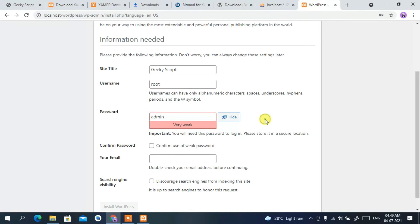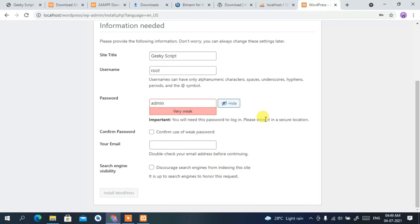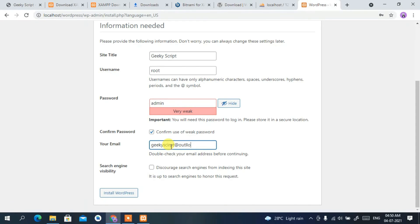I know this is a weak password, but I'm only using this on my own PC so it's not a problem. You need to confirm the use of a weak password by checking that box. Then provide an email address — I'm entering 'geekyscript@outlook.com'. Then click 'Install WordPress'.